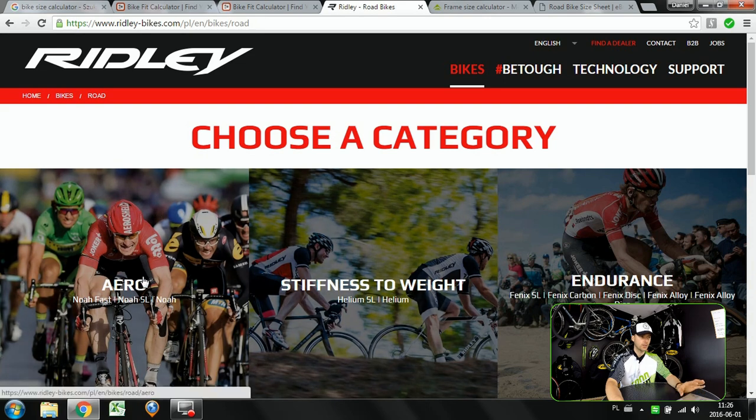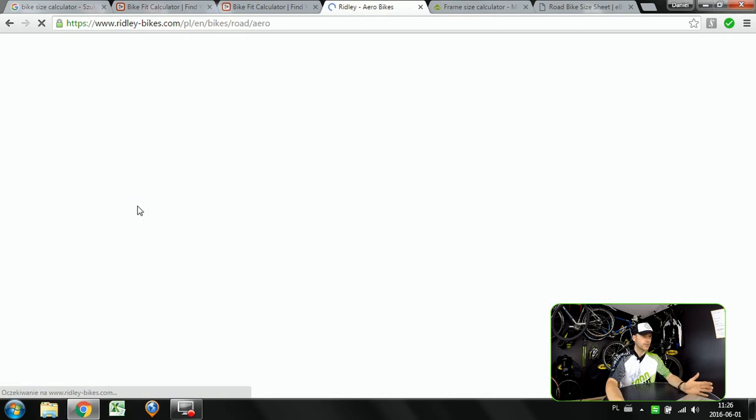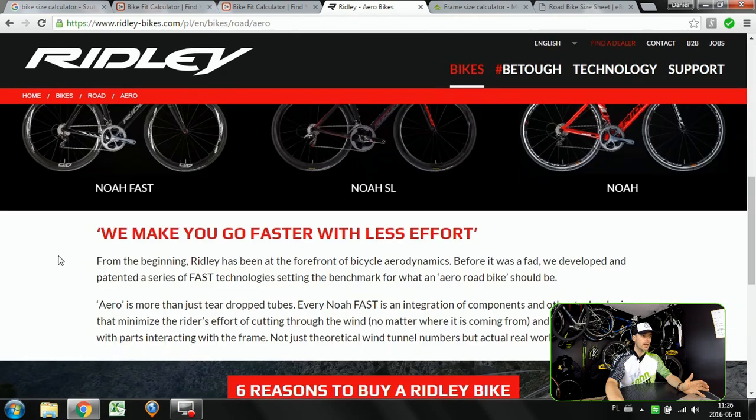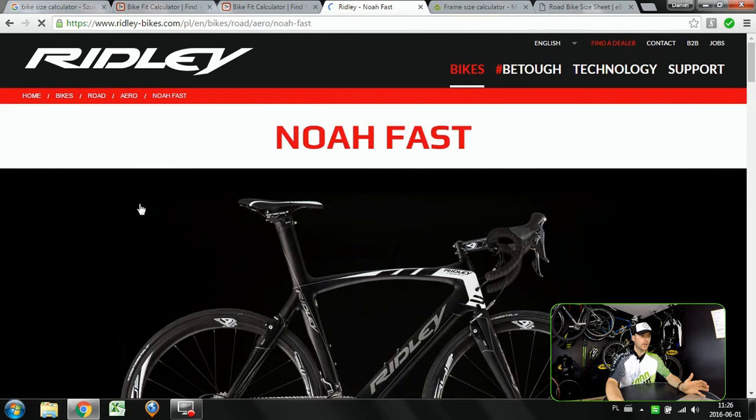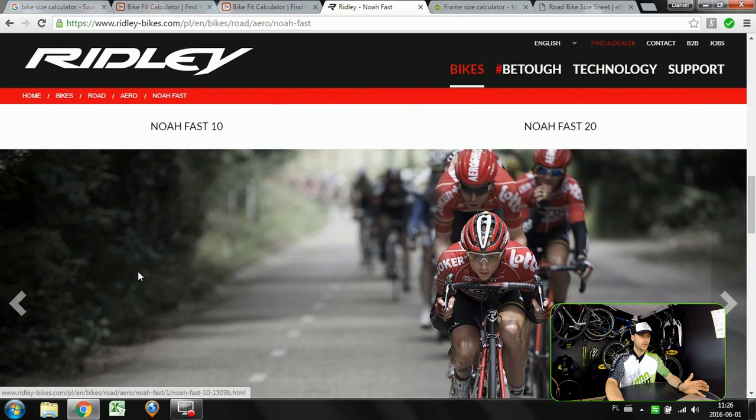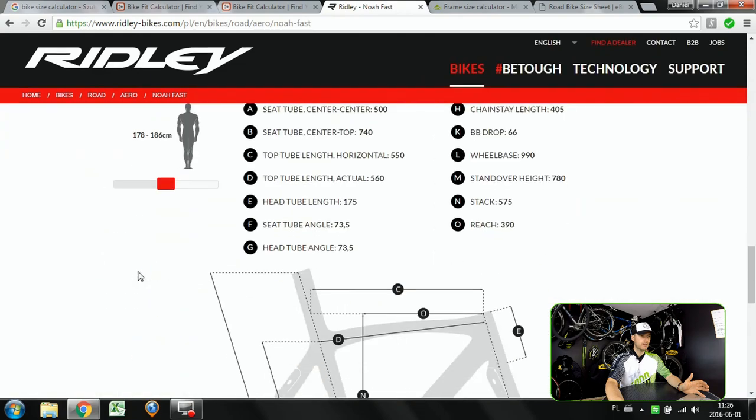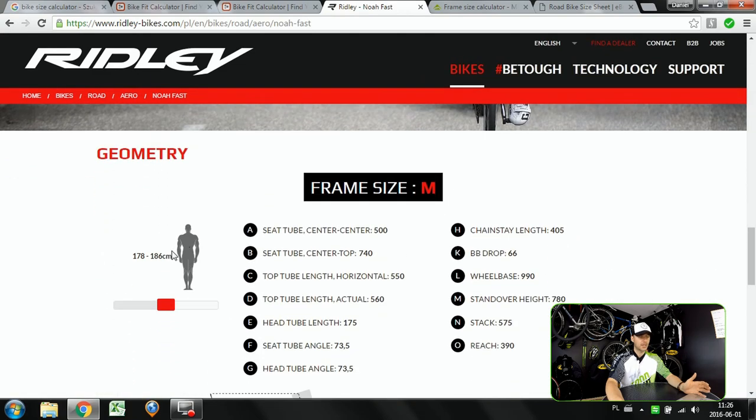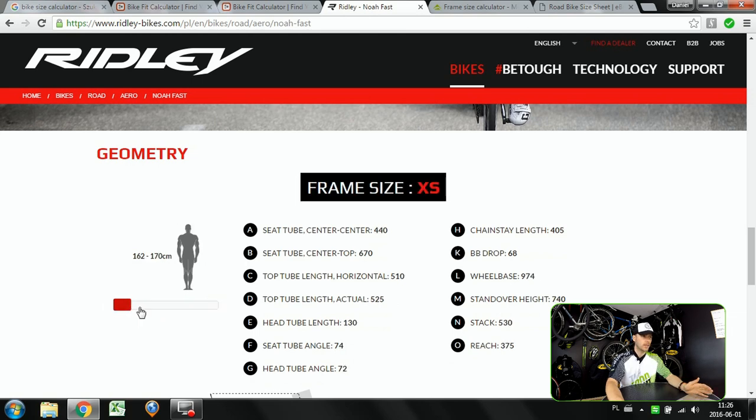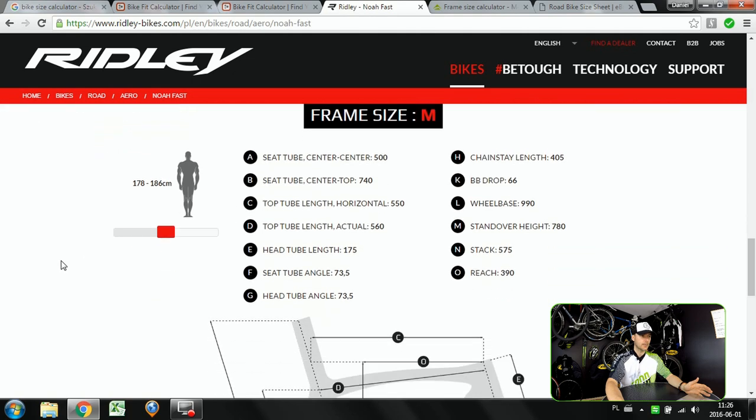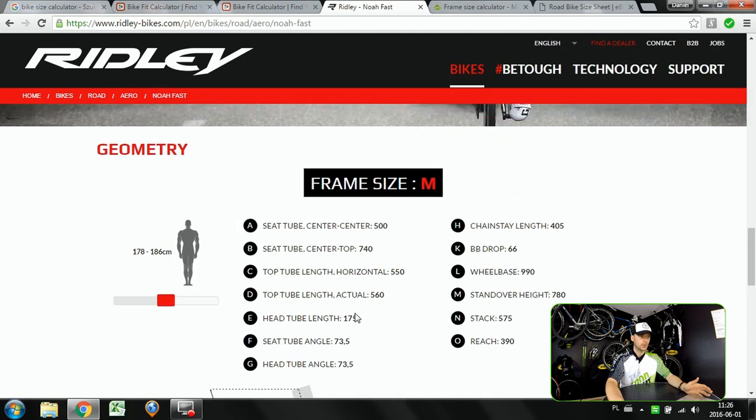Let's just start with the road bikes. You go for aero for example and then you choose the model and then in the geometry you will have a very nice calculator, super basic, super easy. You just choose your height like I'm here between 178 and 186 and that's what you will see.